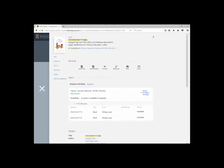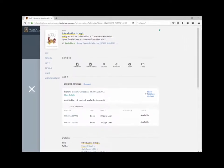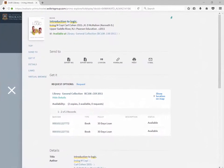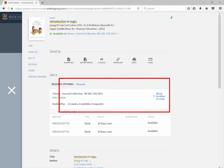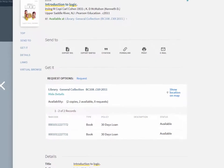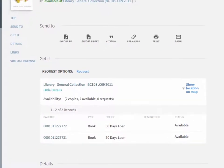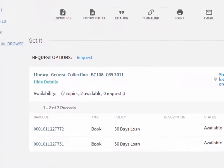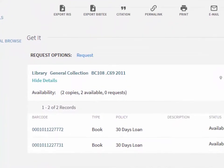This is a bibliographic record of a print book with the title Introduction to Logic. Under Get It, you can see how many copies are available in the library and if they are out on loan. This book is in the general collection on level 3 in the library. The Library of Congress call number is BC 108.C69.